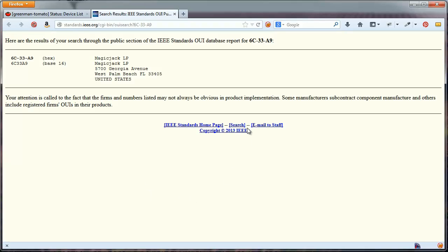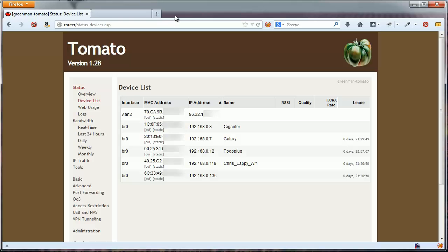When you click OUI, it brings you to another website that shows you the licensee for MAC addresses starting in the range shown. However you confirm, make sure you know the MAC address for your MagicJack. Write it down if necessary.